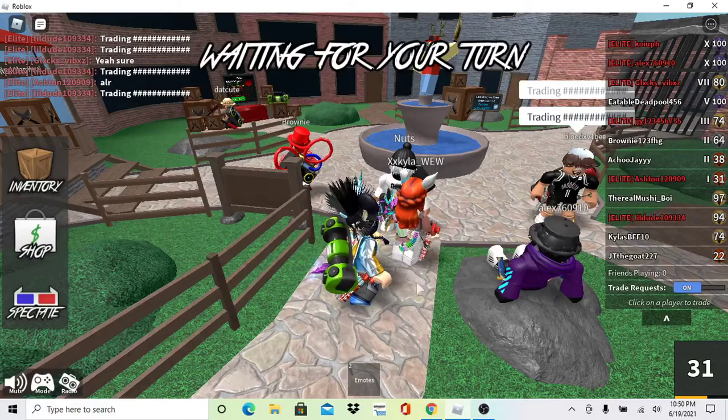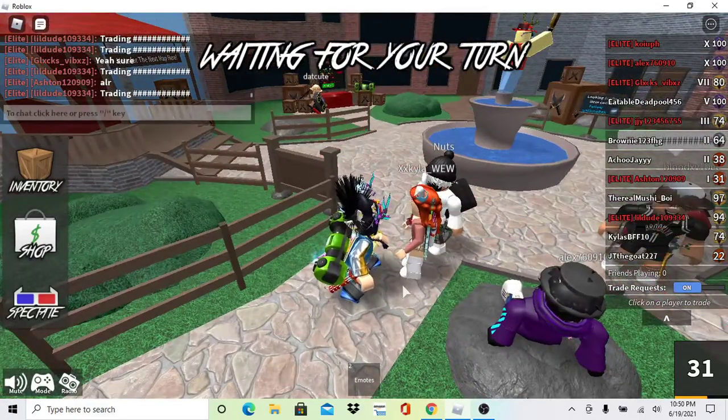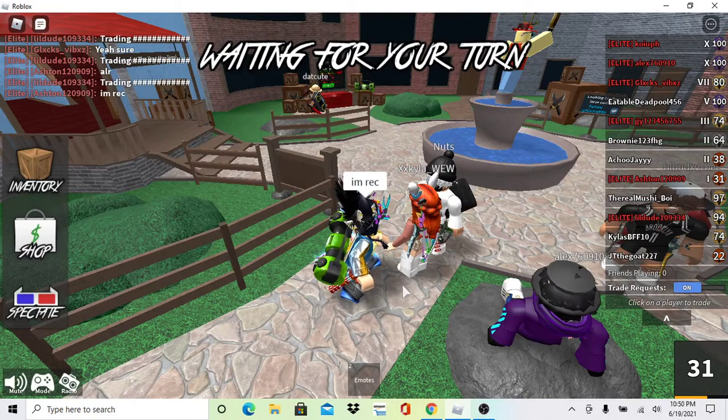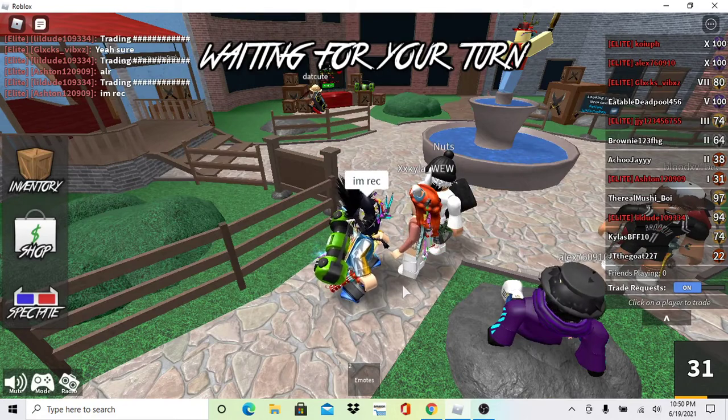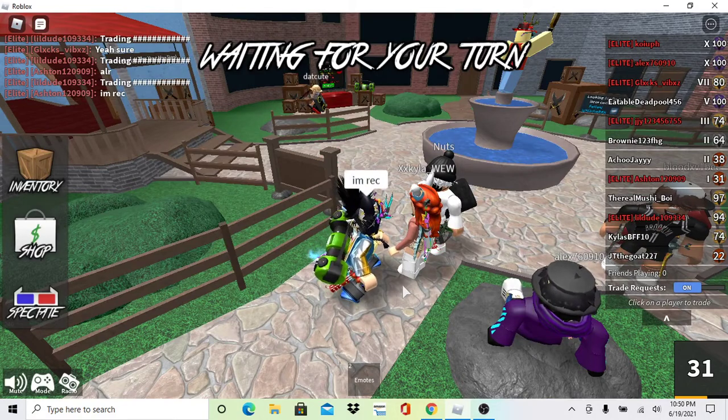Hey guys, welcome back to another video. Today we're going to see if we're going to get corrupt. Yeah! It's going to be pretty good!